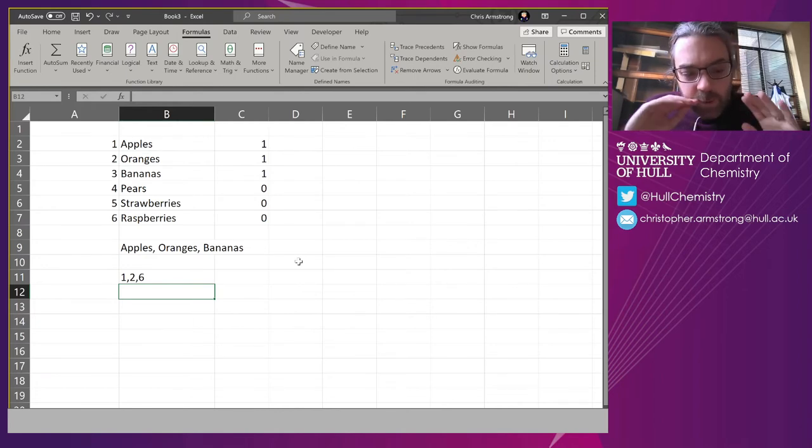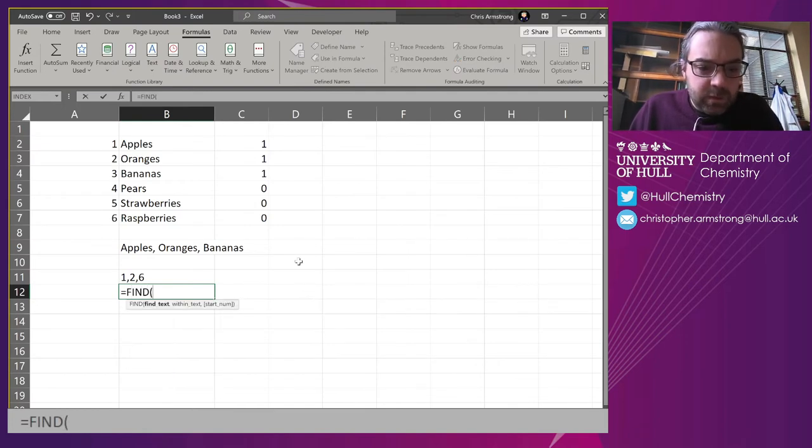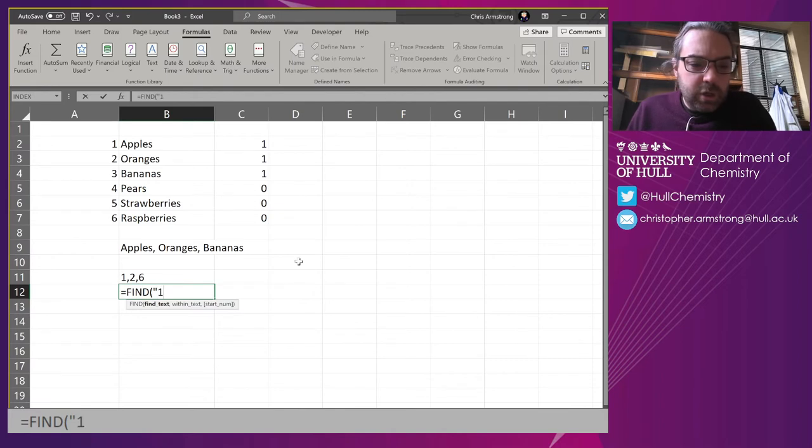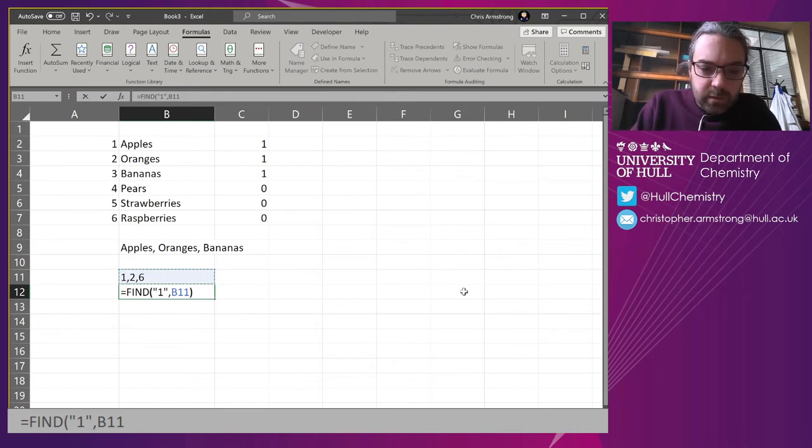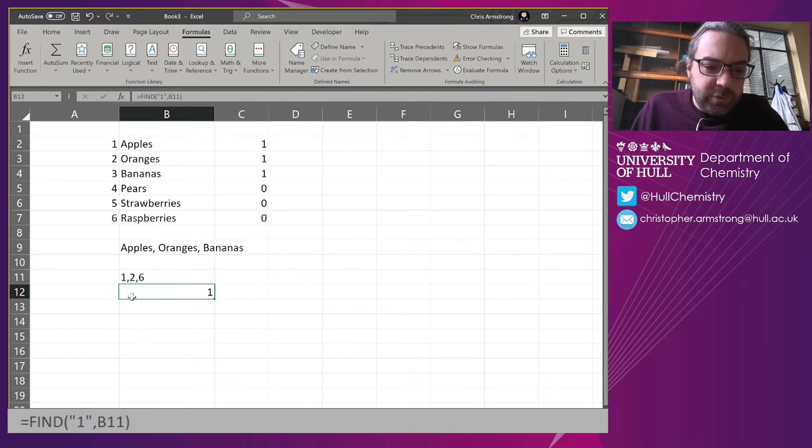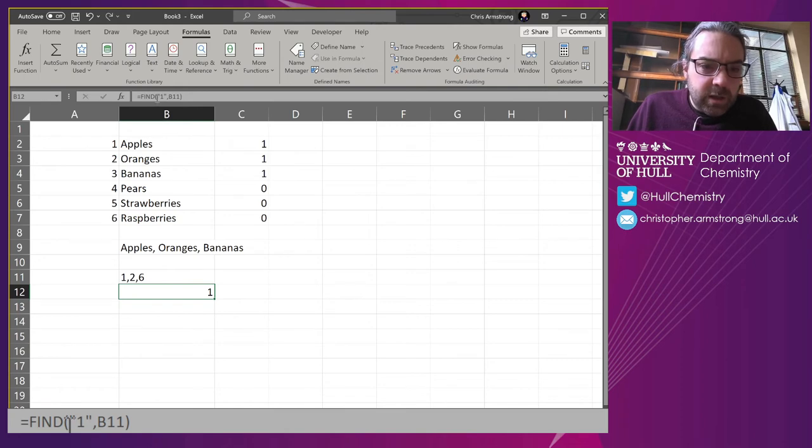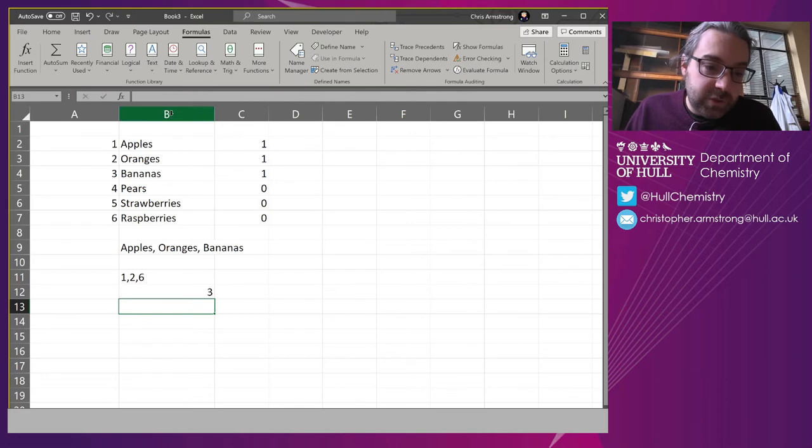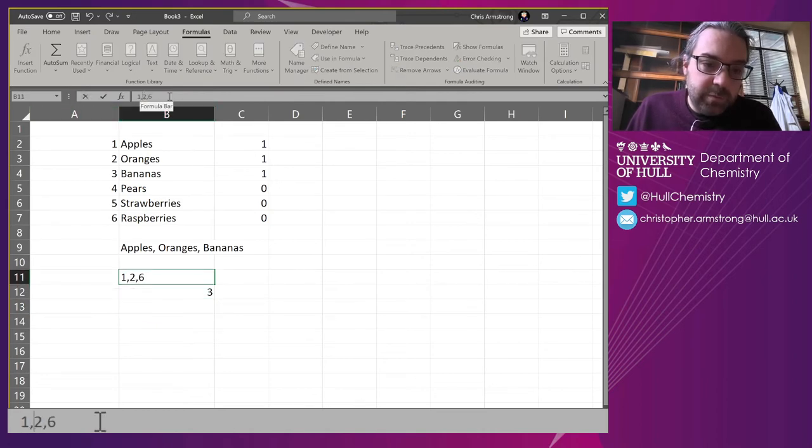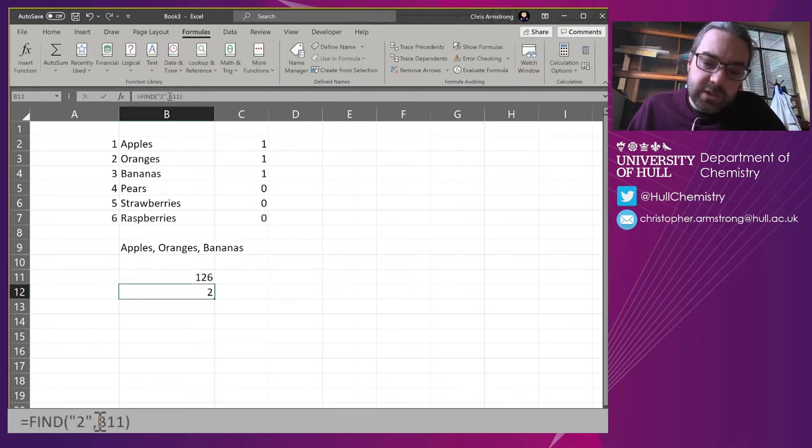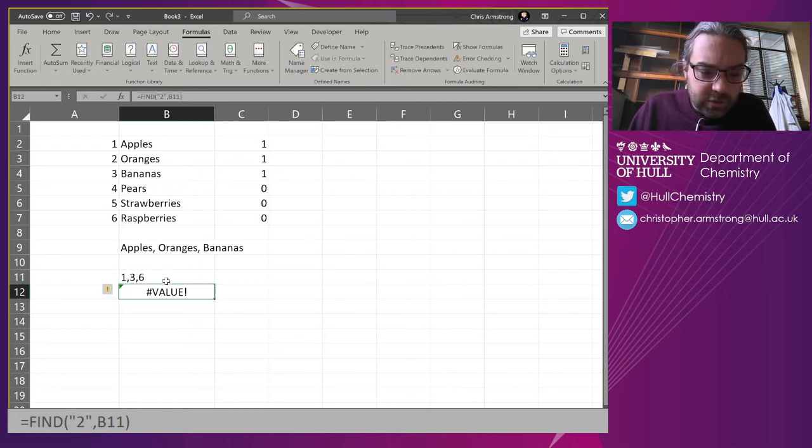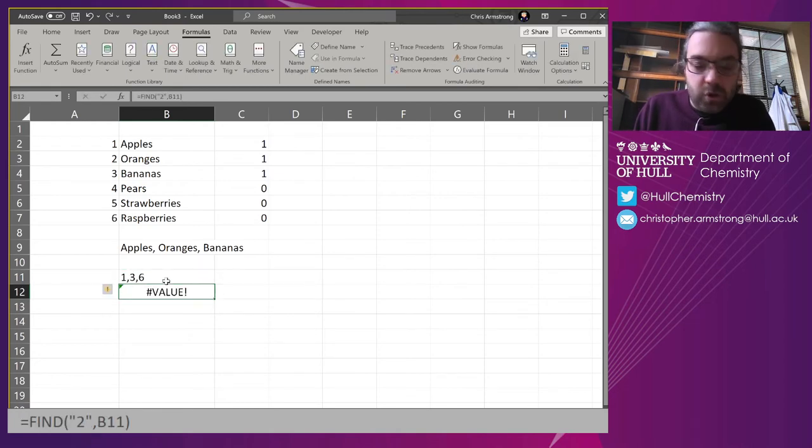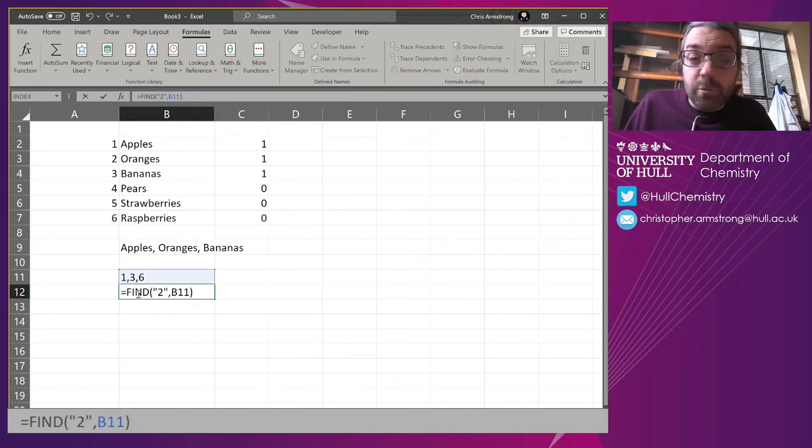I'm going to use FIND for this. I want to find number one, and I'm going to do it within text, within that input. You can see it's found number one in the first position. So it doesn't really matter what number this returns, as long as it's returning a number. If I do two, it's found it in the third position. This technique doesn't really matter whether you put the commas in or not.